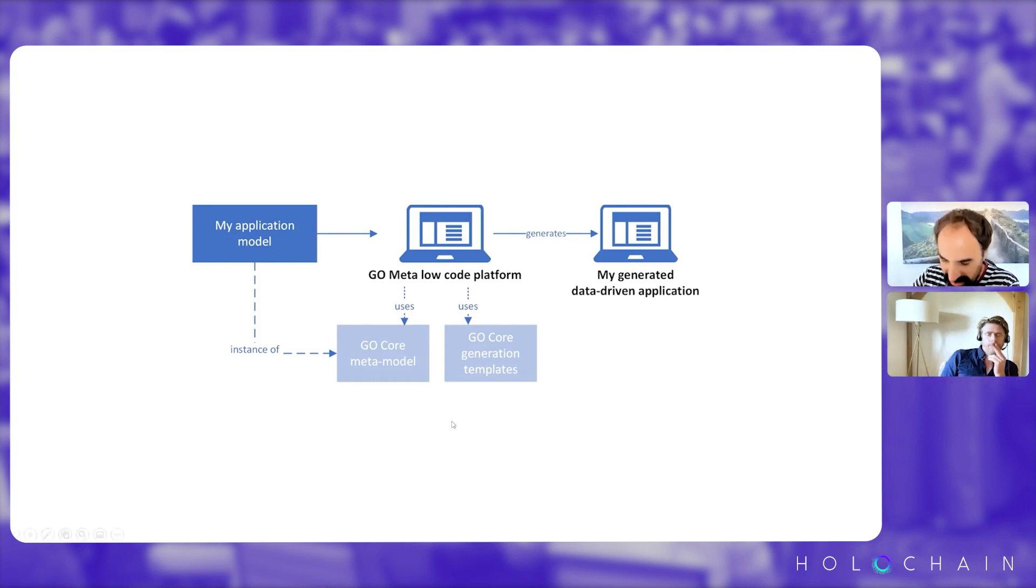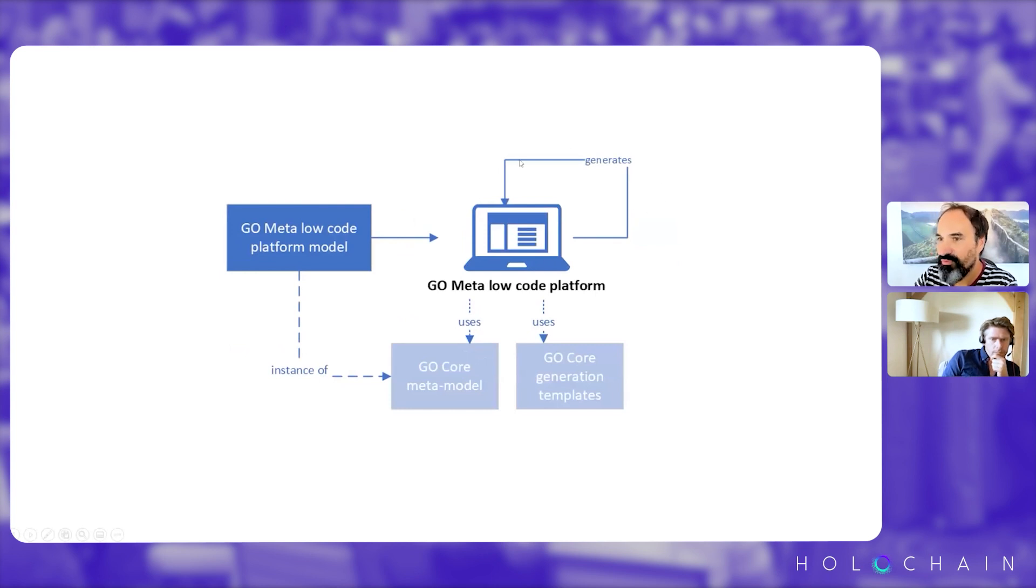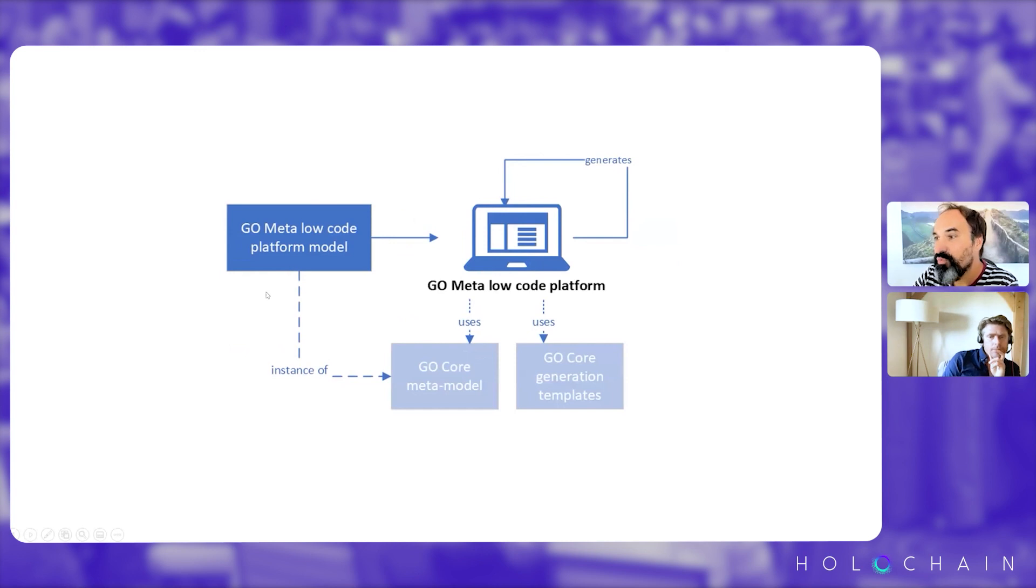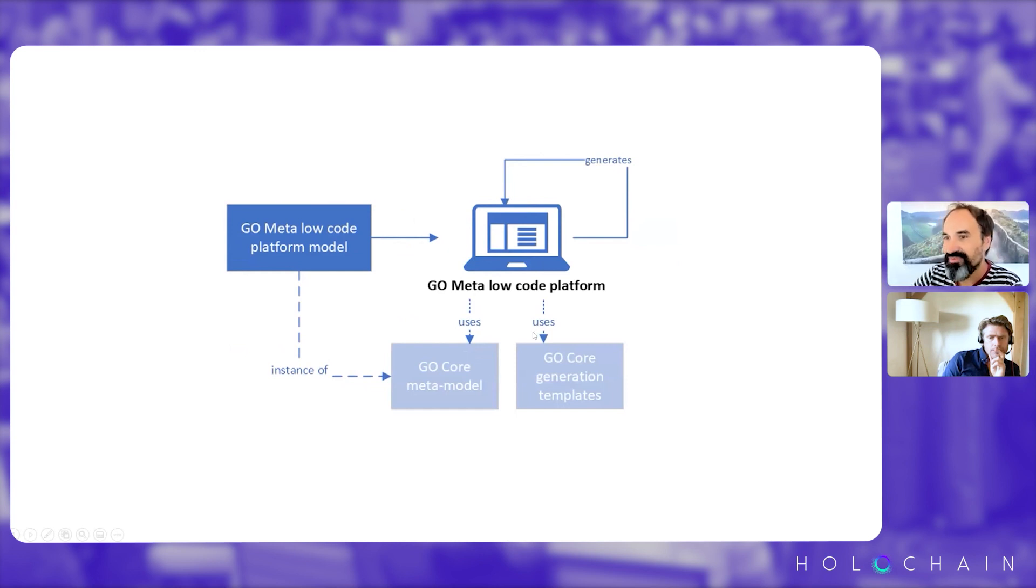And what we have here is what I said to you about the self-reflectiveness of the platform. So this is still the platform. We use the platform with the meta model that represents the platform itself to generate itself.